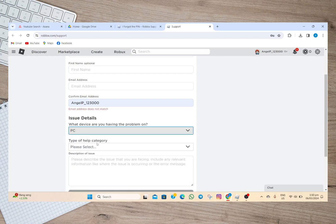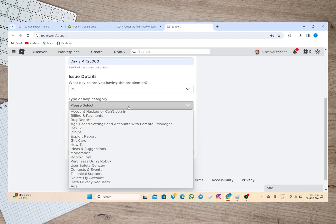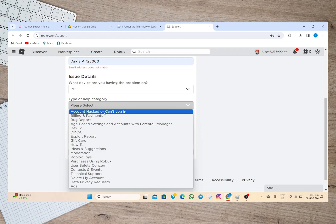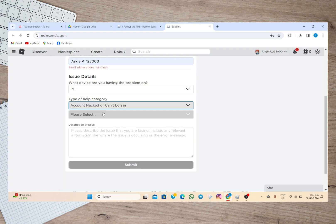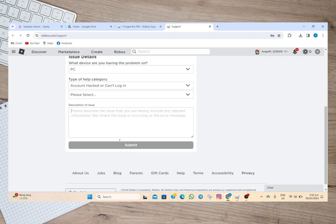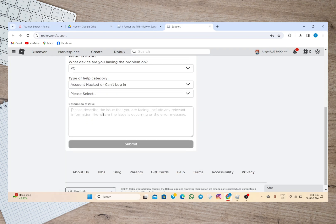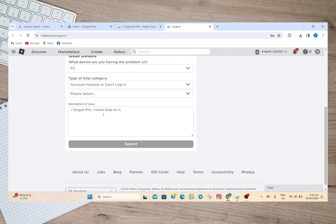Under type of help category, simply tap on this 'account hacked or can't log in.' After that go to this description of issue. In here simply type or describe the problem of your account.